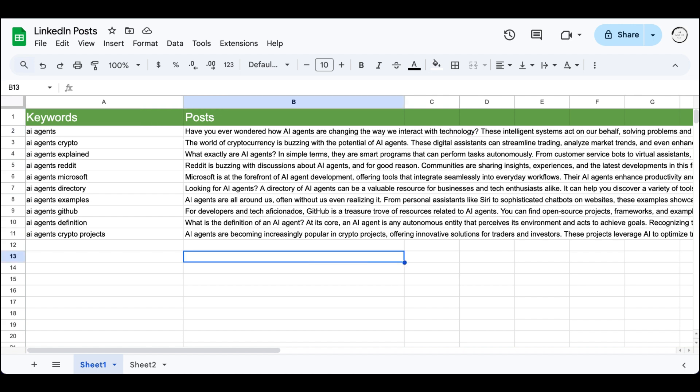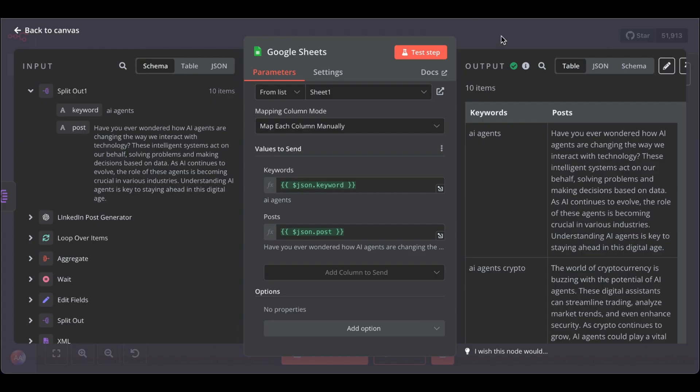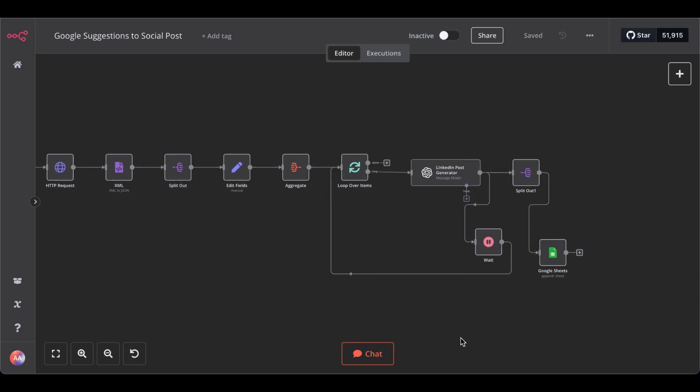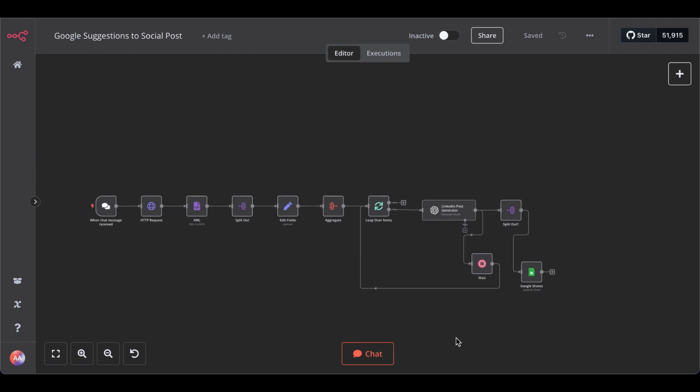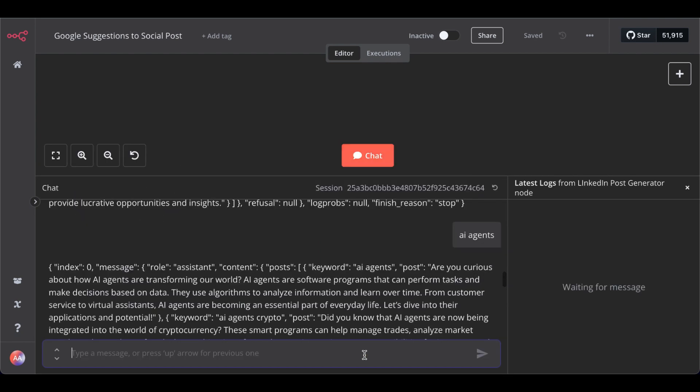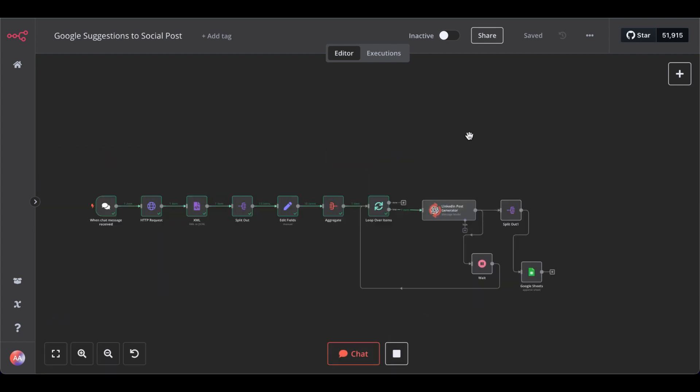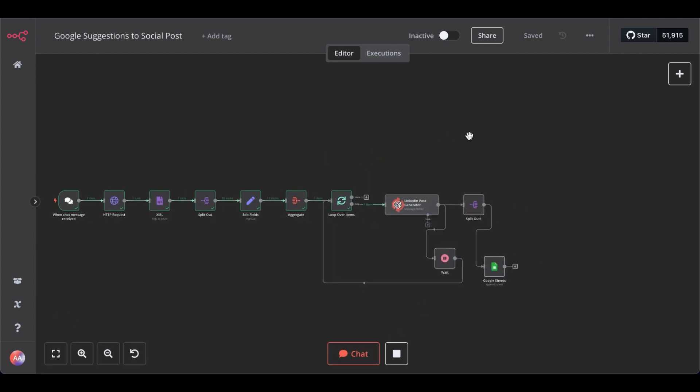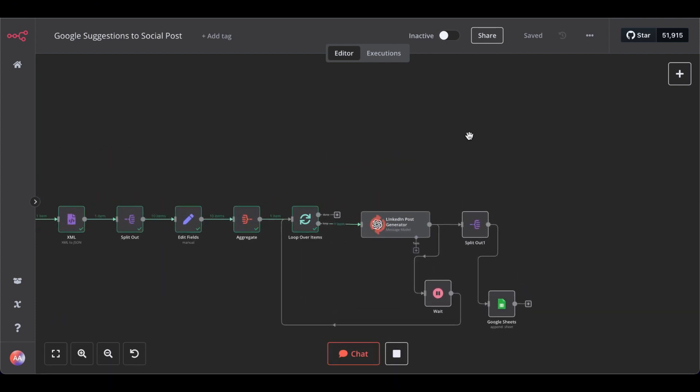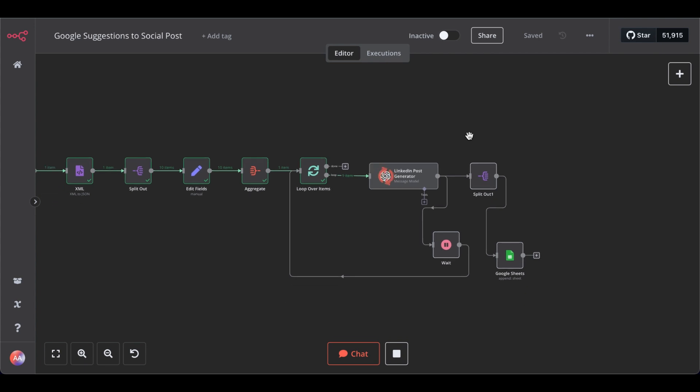Now, let's test the whole thing again. Open chat. Again, I type AI agents. Start the chat. Close the chat window. And let's see how it loops through each keyword and saves it successfully in our Google Sheets file.